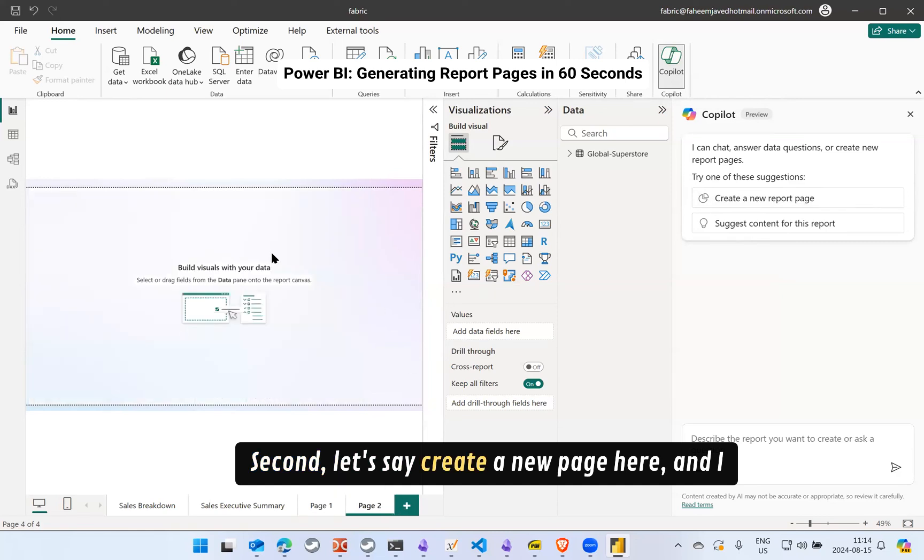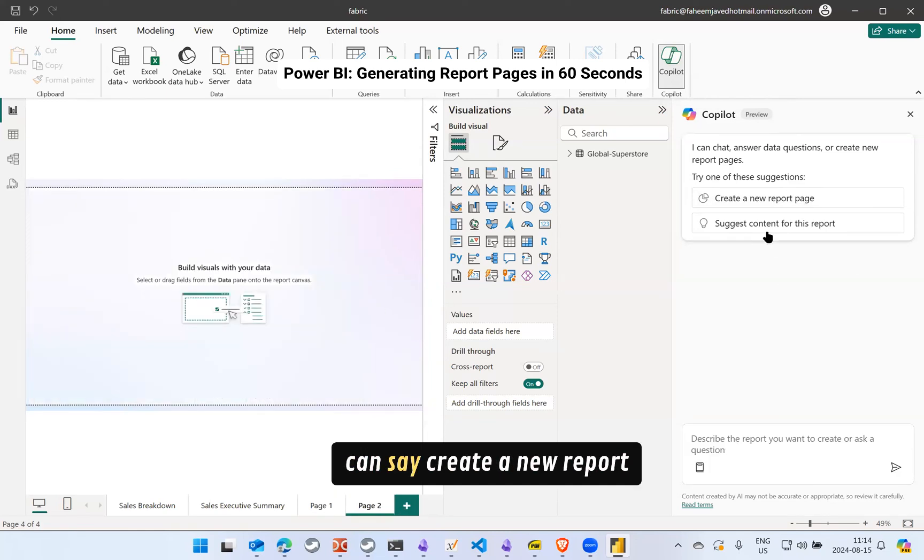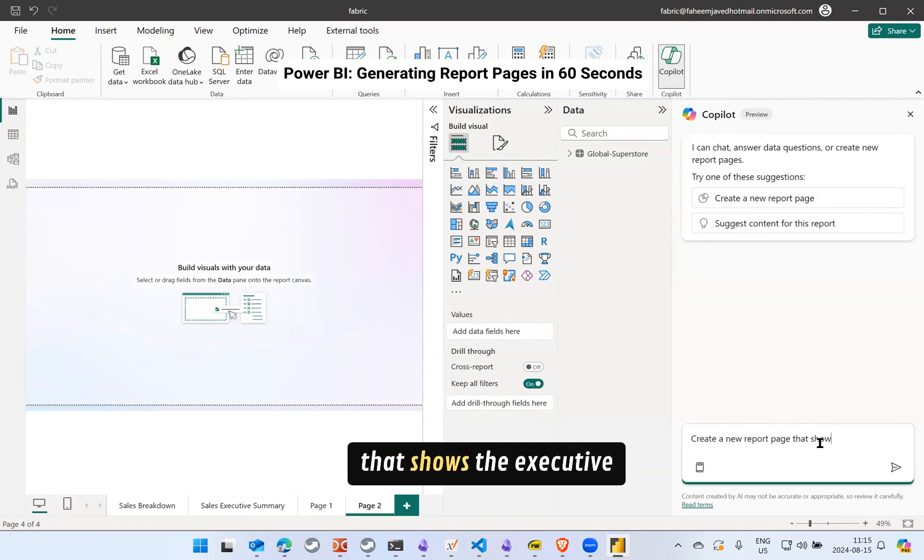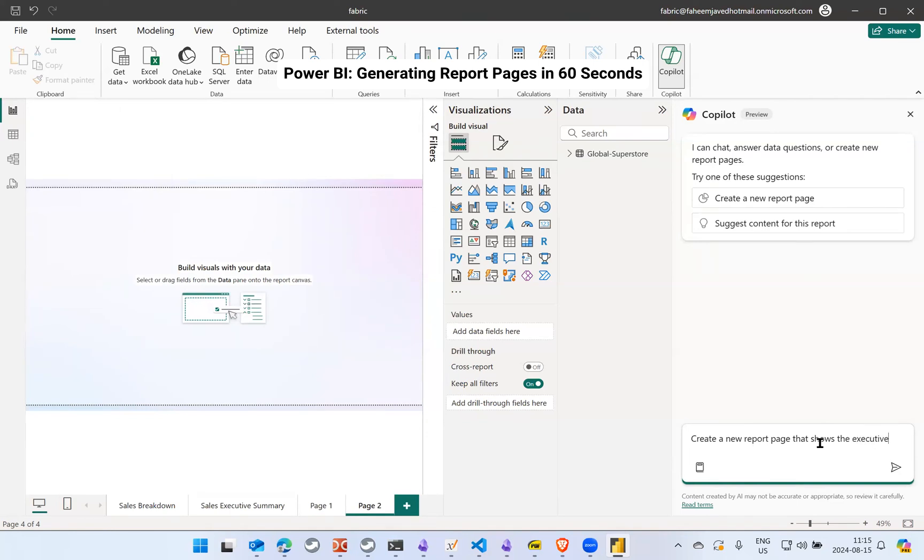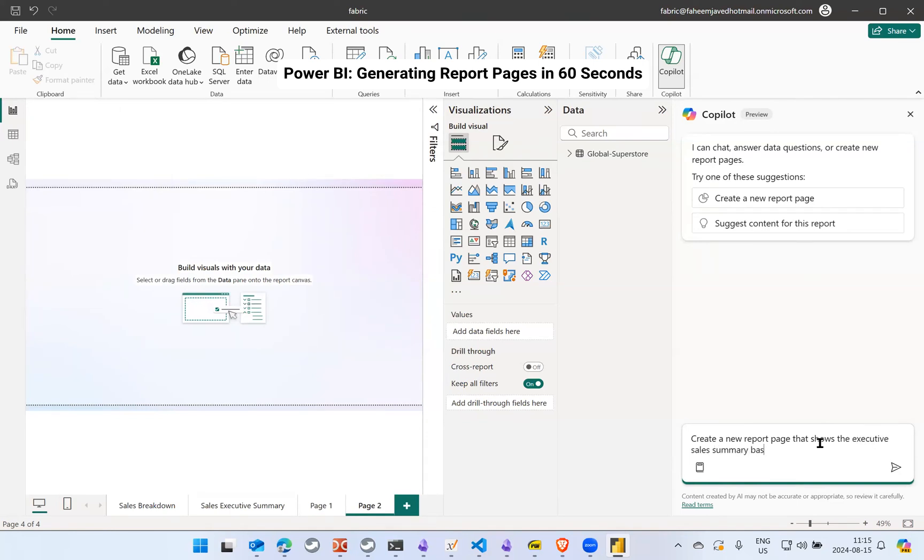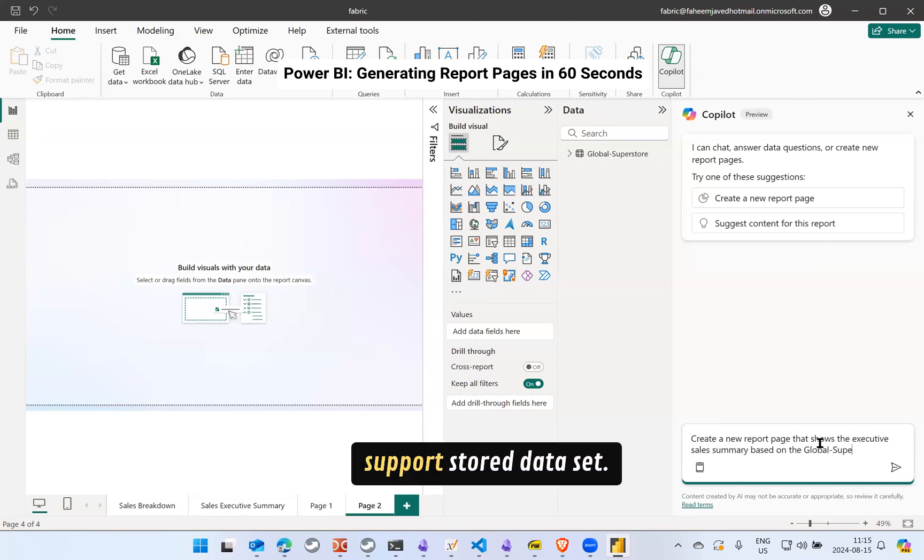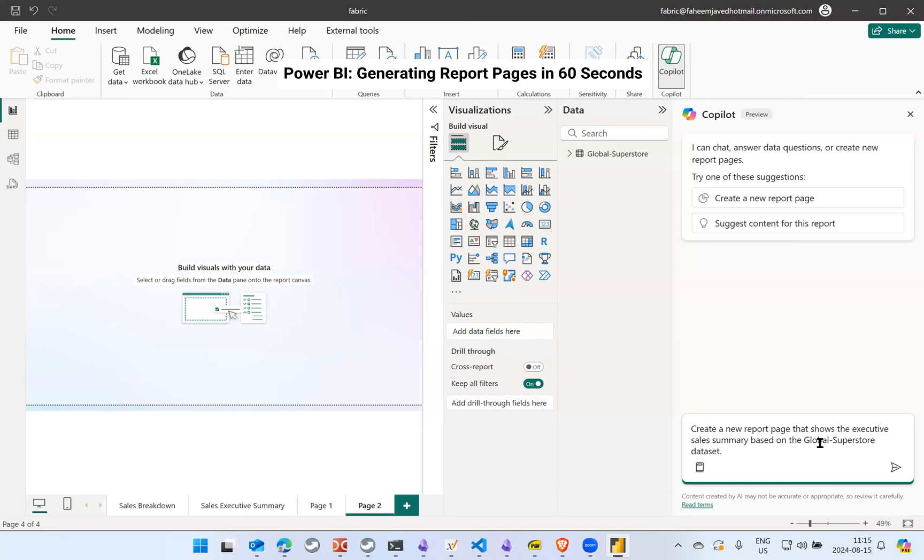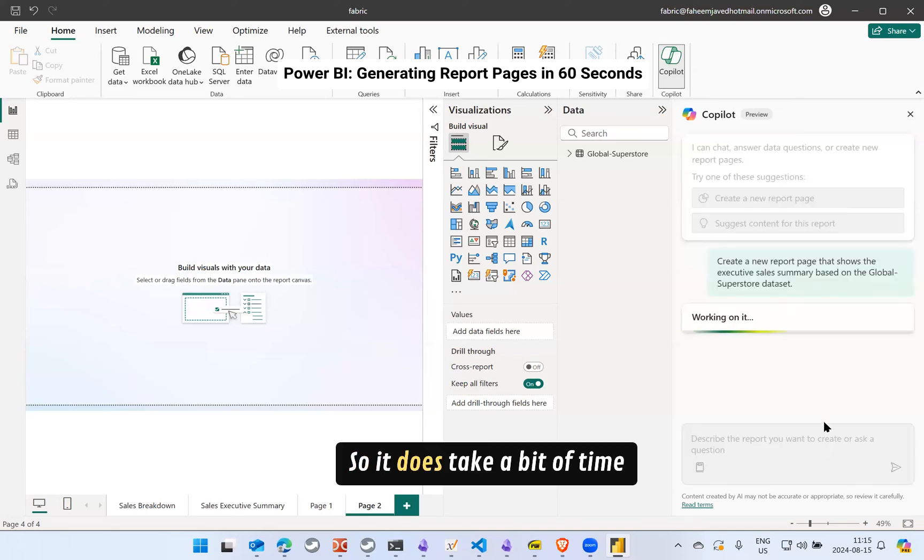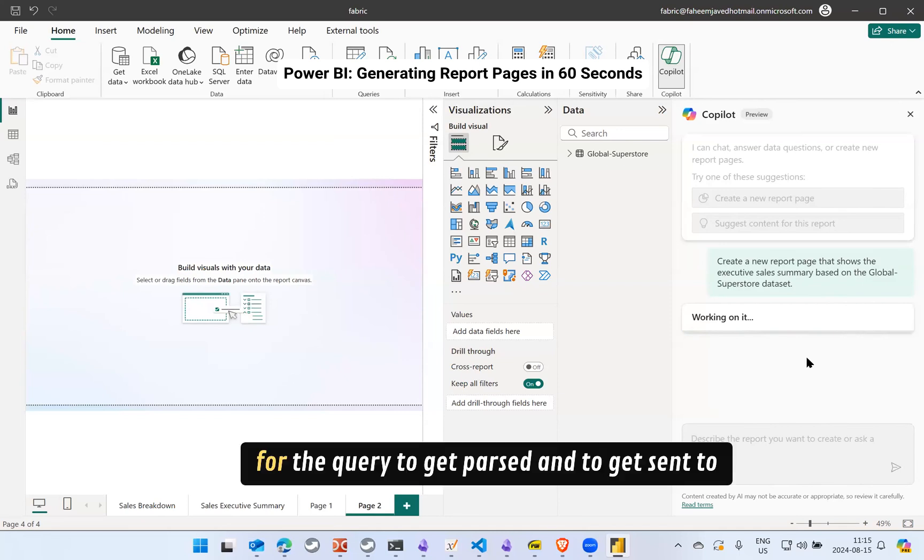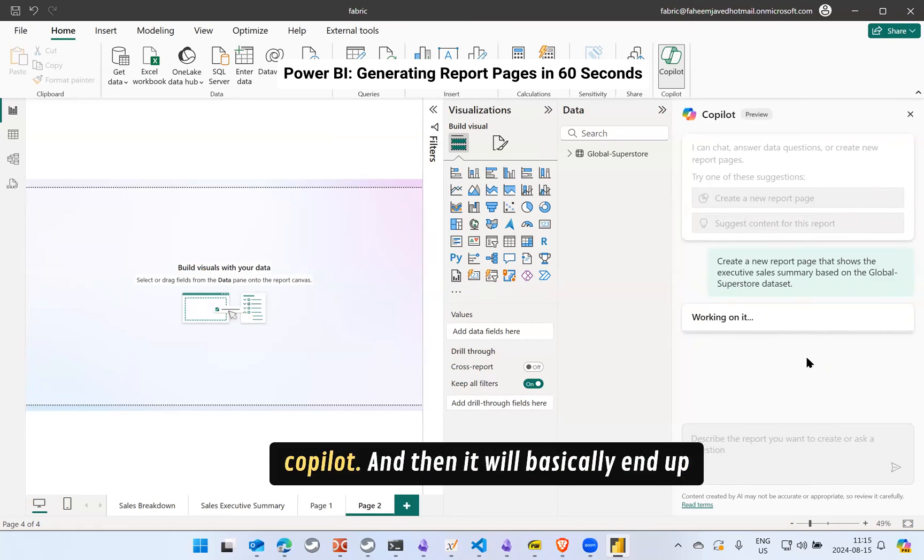Let's create a new page here and I can say create a new report that shows the executive sales summary based on the global support stored data set. So it does take a bit of time for the query to get passed and to get sent to Copilot.